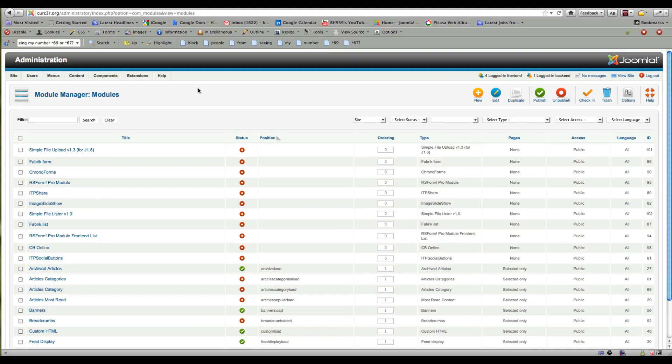Hello, this is Bob Hollis with the Mobius Network. Today I'm going to show you how to get around a quirky thing in Joomla, where Joomla really likes to have things on a menu. If you create a freestanding article and you don't have a menu link to get to it, it can be difficult to figure out how to add those links to an article.